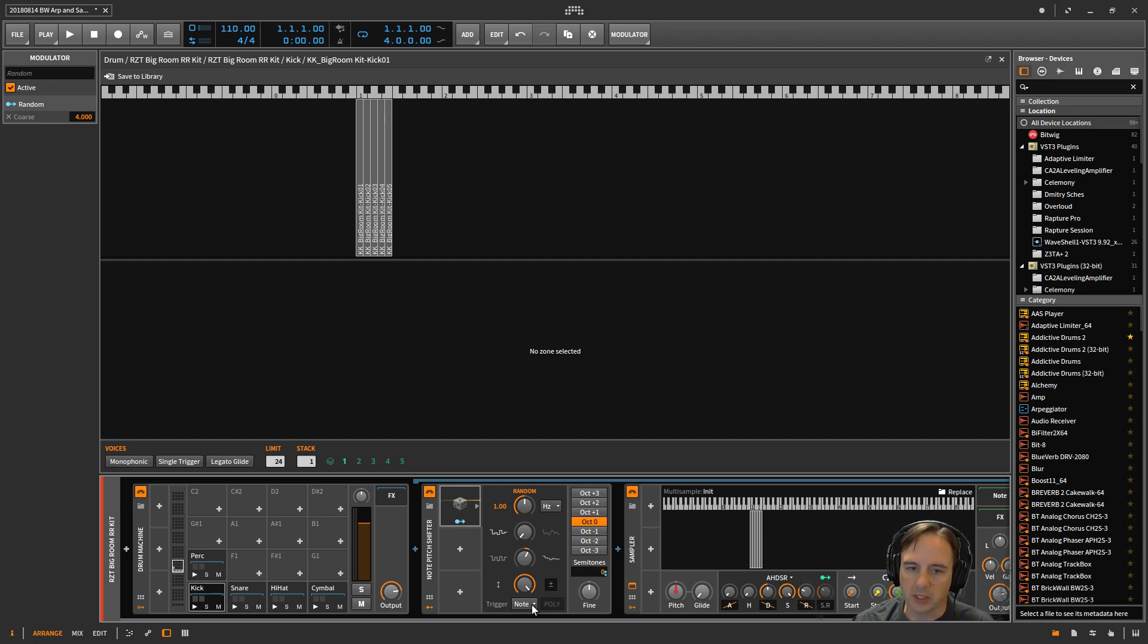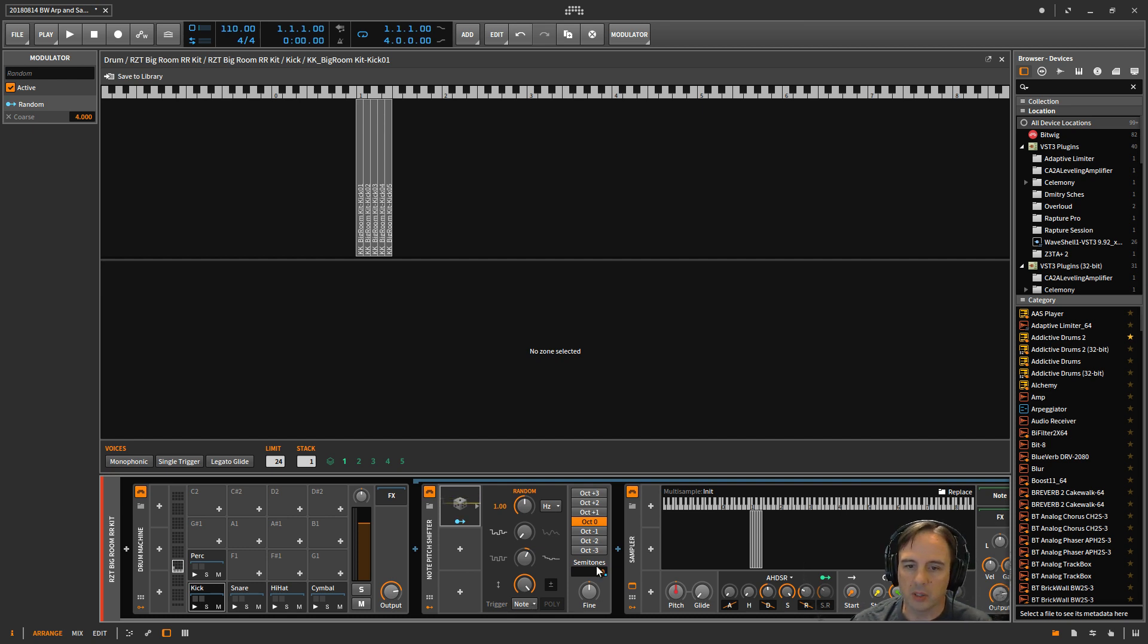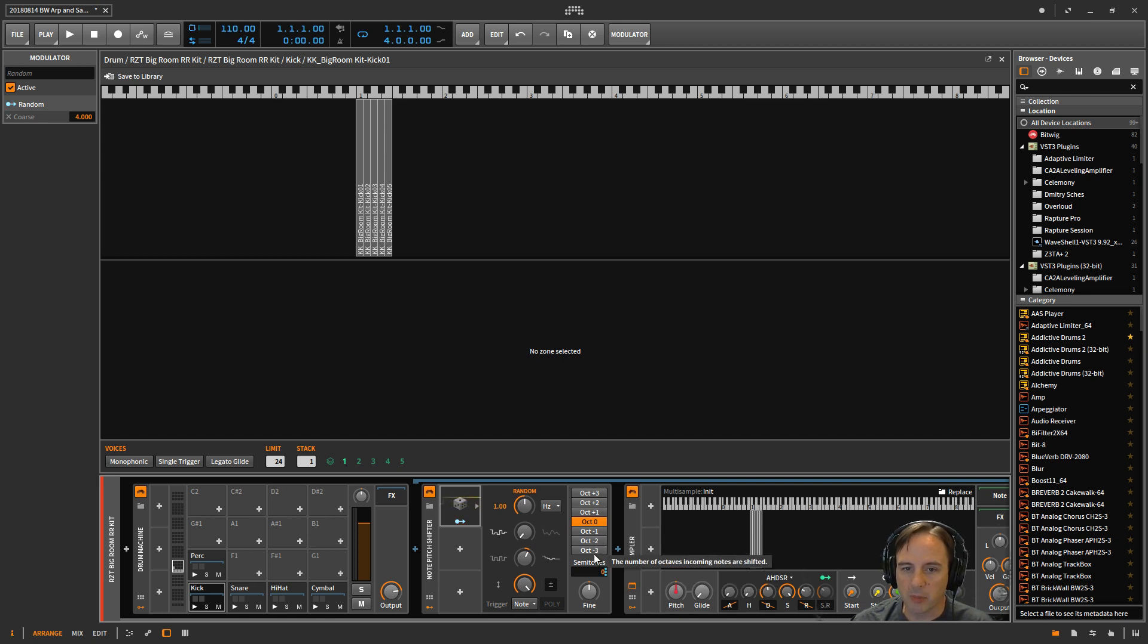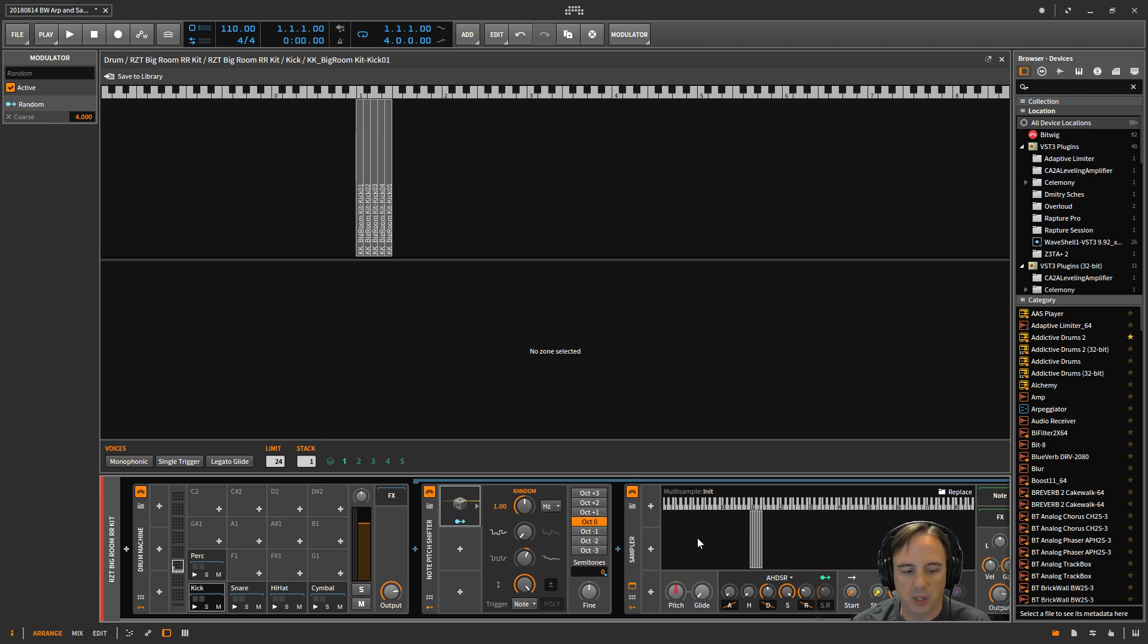It's going to choose a new random value, change the number of semitones up or down by that much, and then send that through to the sampler. So now when I hit this kick, you can see up here that it's choosing a different one each time.